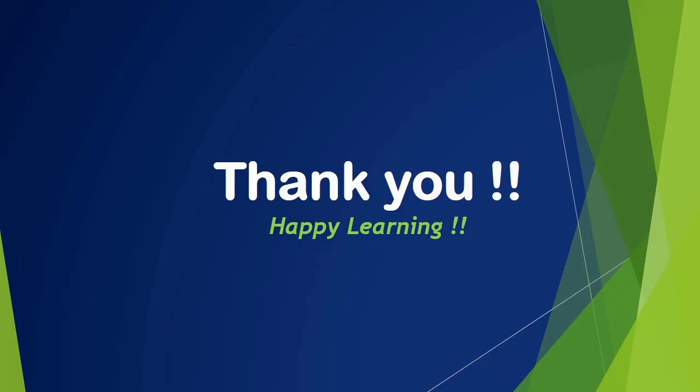So I hope you like this topic of mind maps. Thank you for your patient hearing and happy learning.